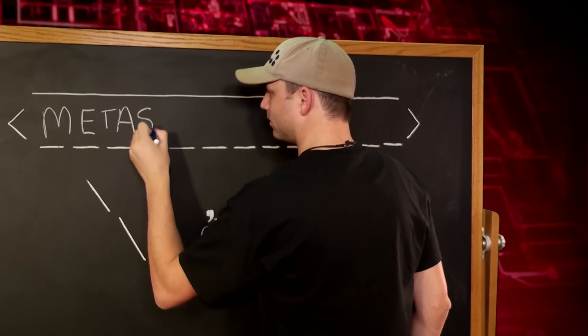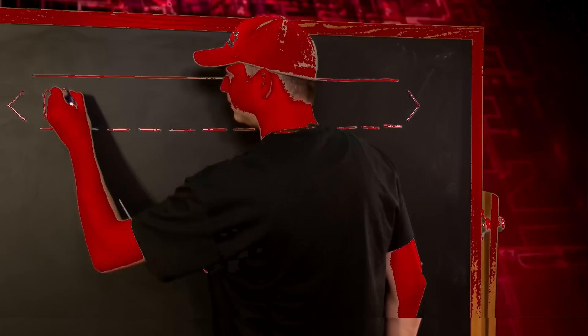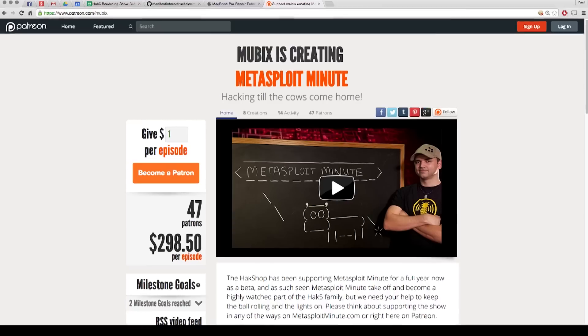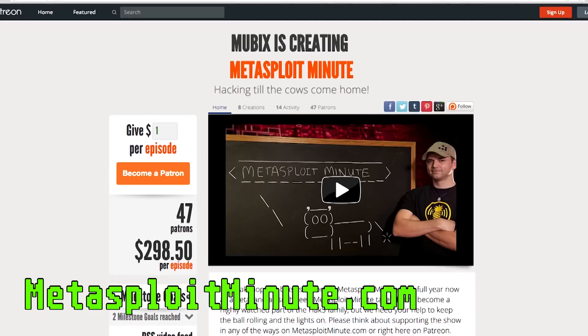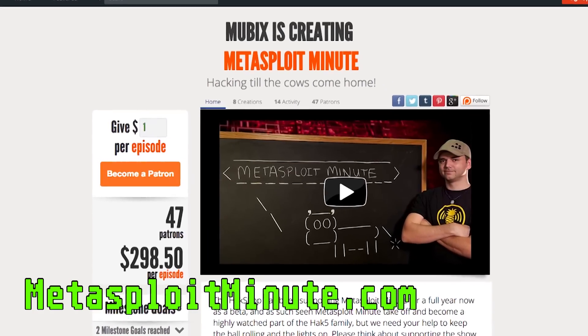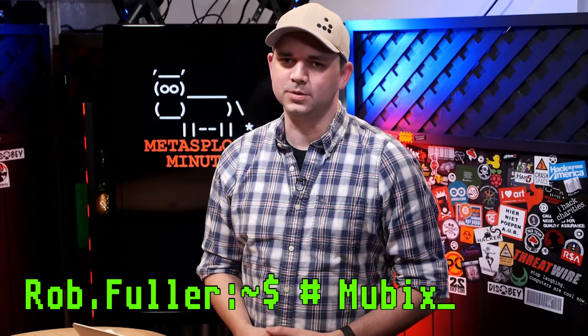Meterpreter Timeouts, this time on Metasploit Minute. Metasploit Minute is brought to you by viewers like you. If you get value from this show and you can spare even a dollar, please consider contributing at metasploitminute.com. Welcome to Metasploit Minute, the breakdown on breaking in. I'm your host, Rob Fuller, but you can call me Mubix.